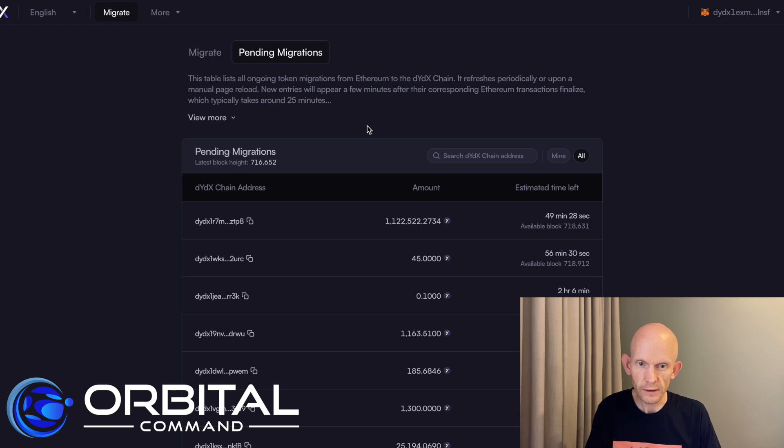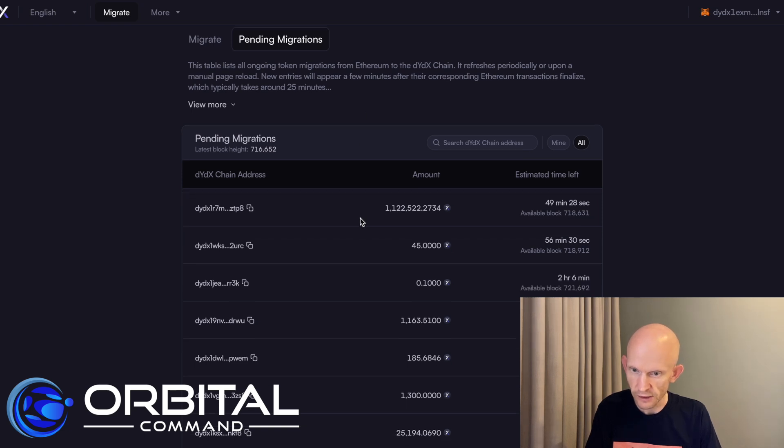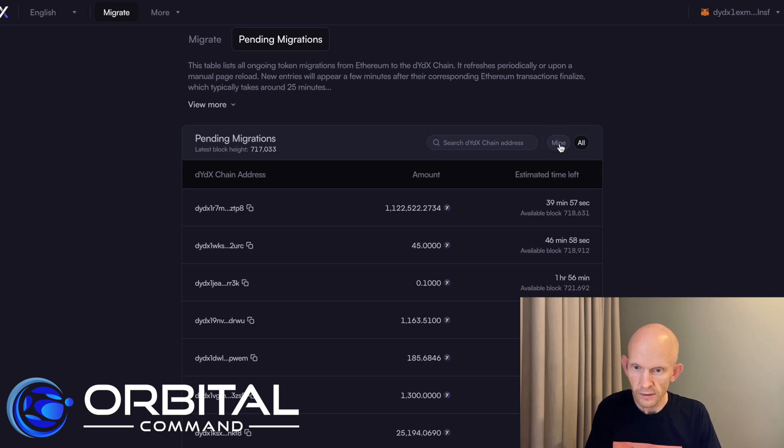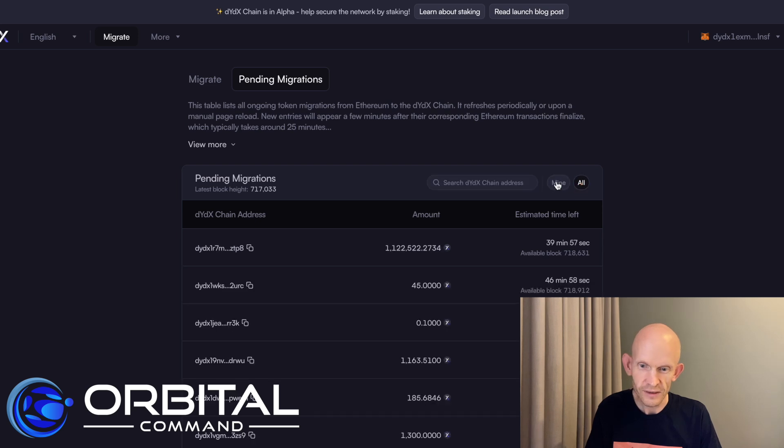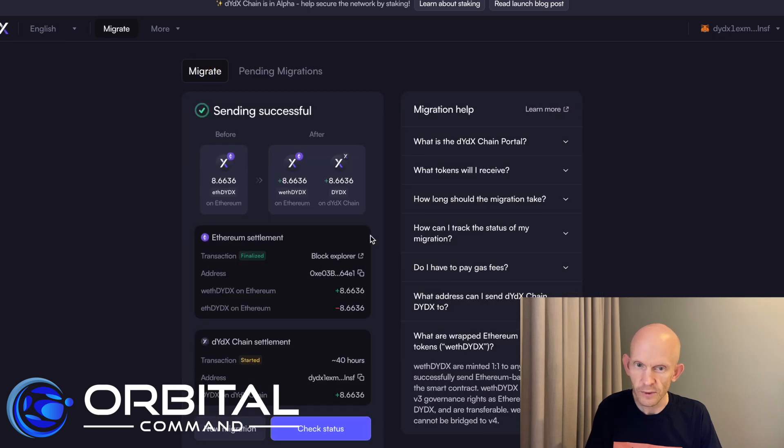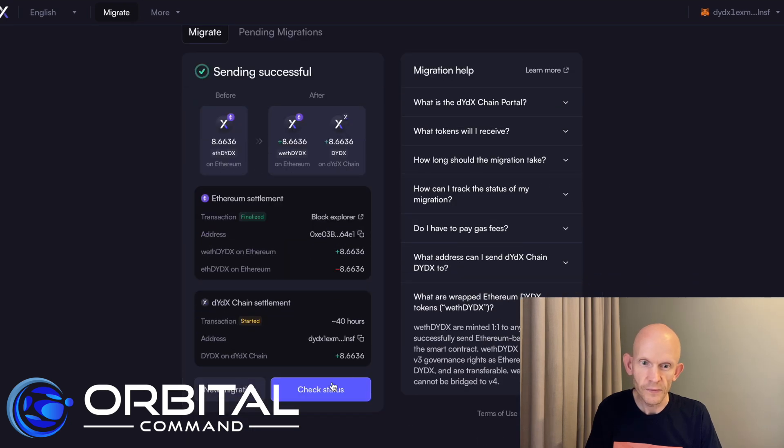I can go and check this pending migrations. See if I can find my transaction. This is really handy. I can just click mine. Excellent. And it shows it just there. Saying I might have to wait one day and 11 hours. That's really cool that it's got this filter to easily find my transaction.